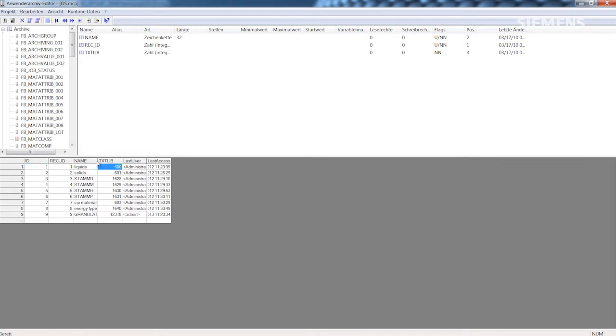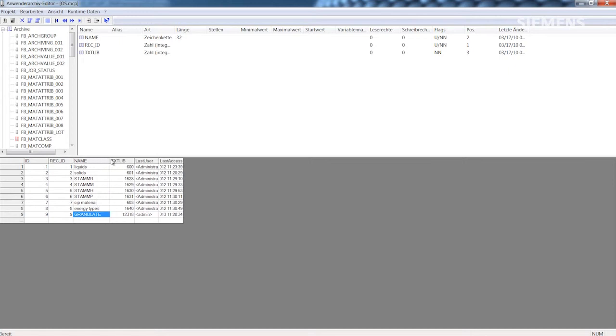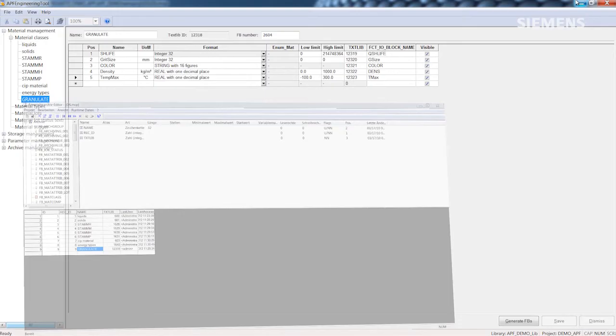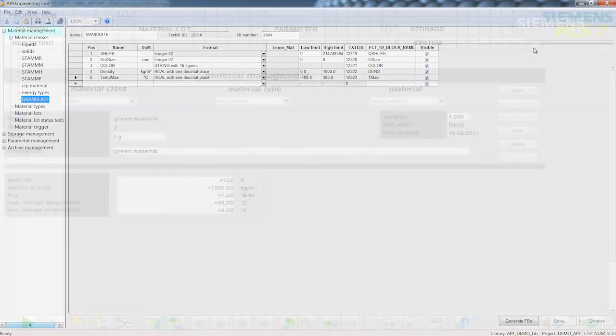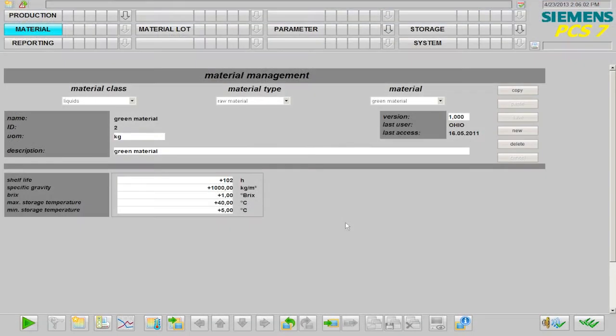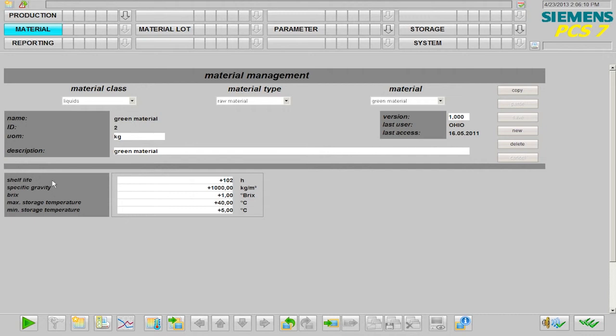One block is generated specifically for each material class to read the basic data and the class specific attributes of a material. The associated faceplate for creating and editing materials consists of a universal upper section and the dynamically generated section containing the material class specific attributes.